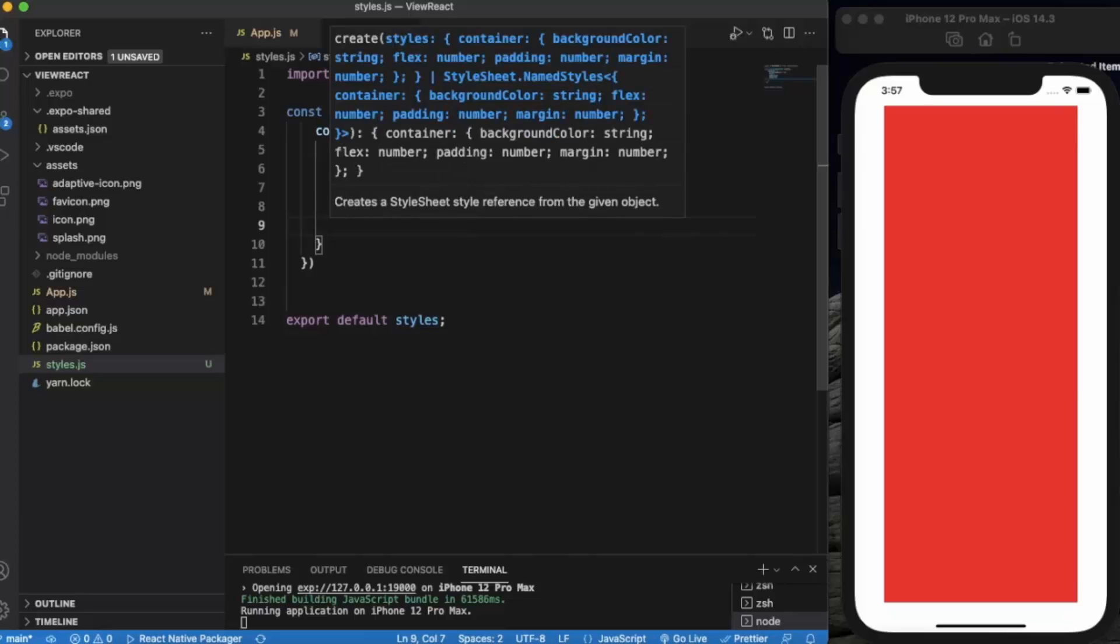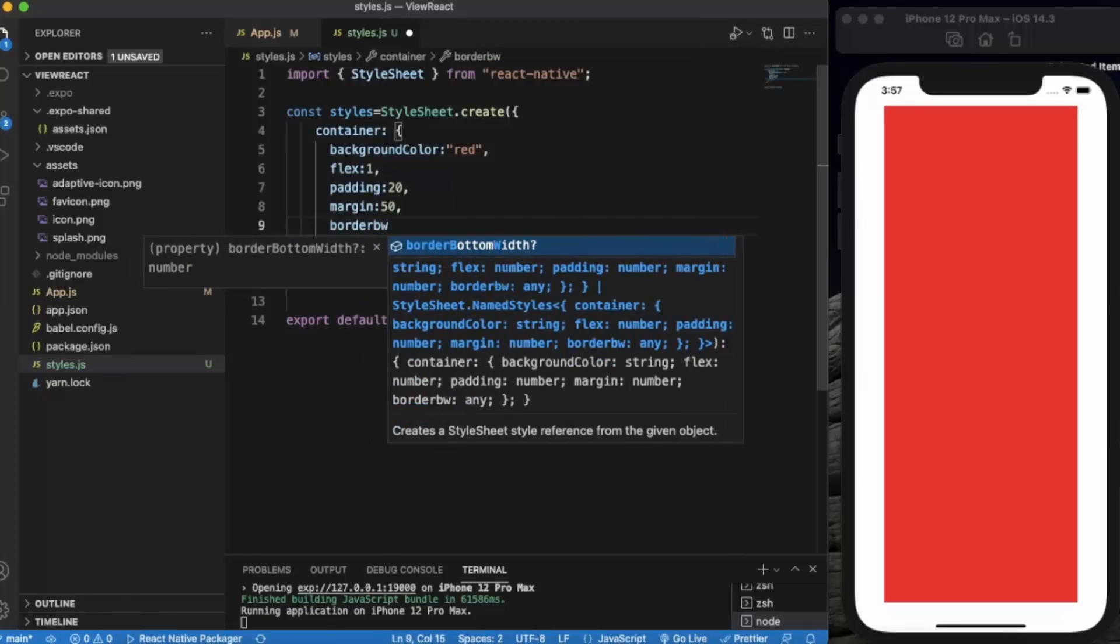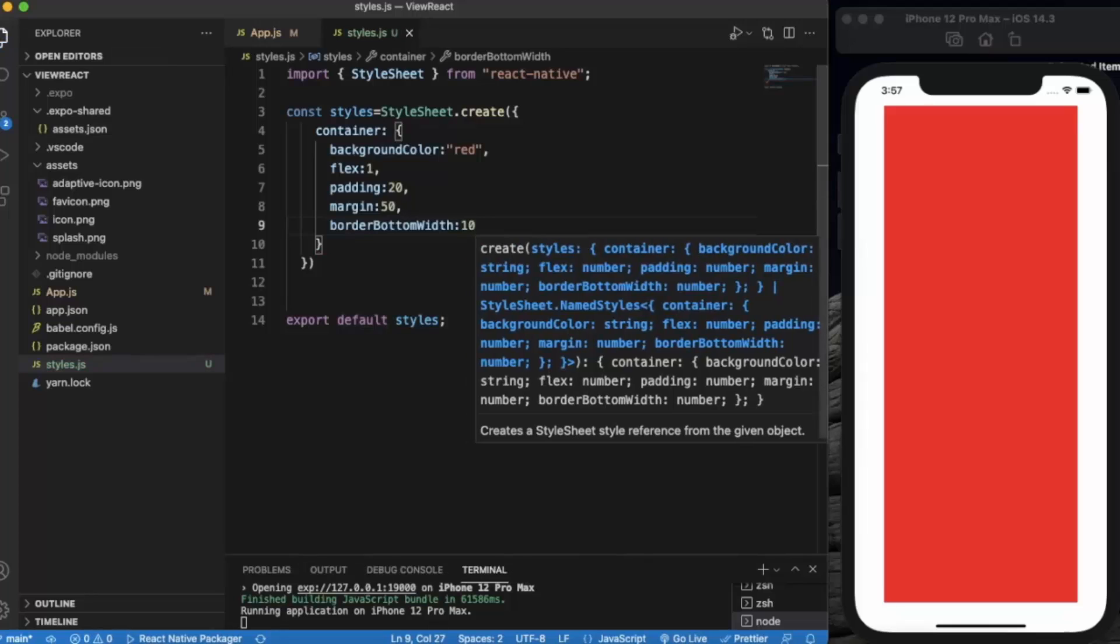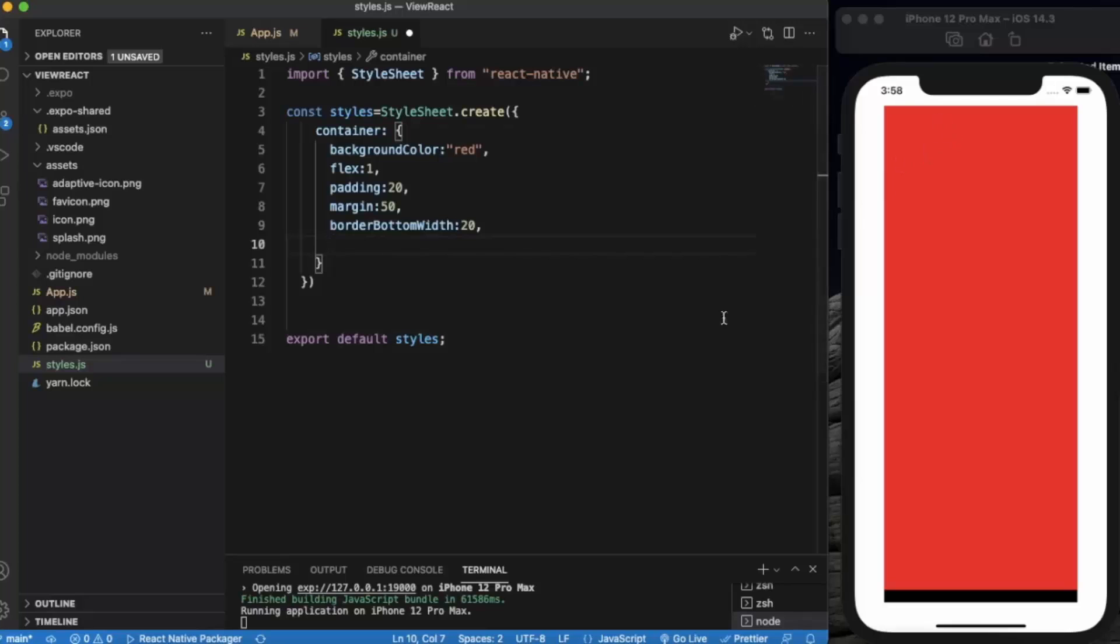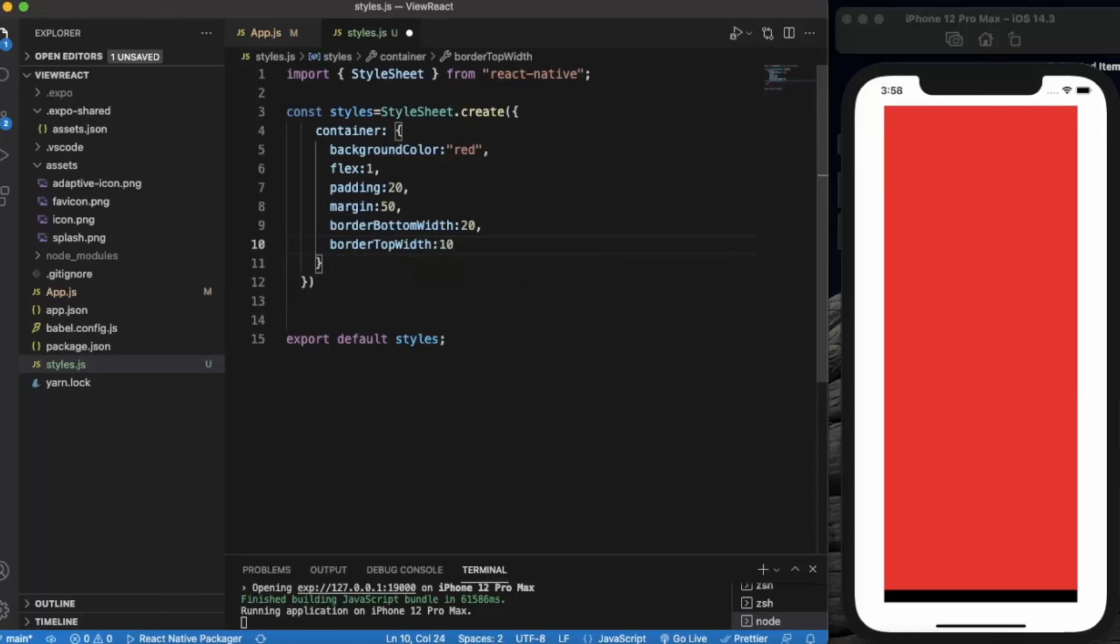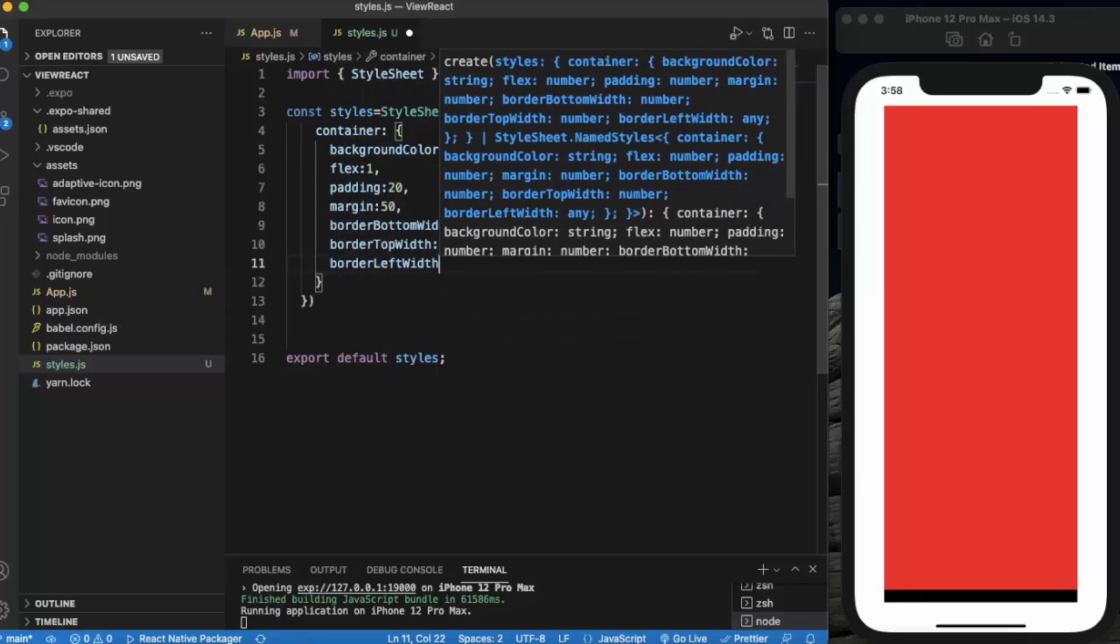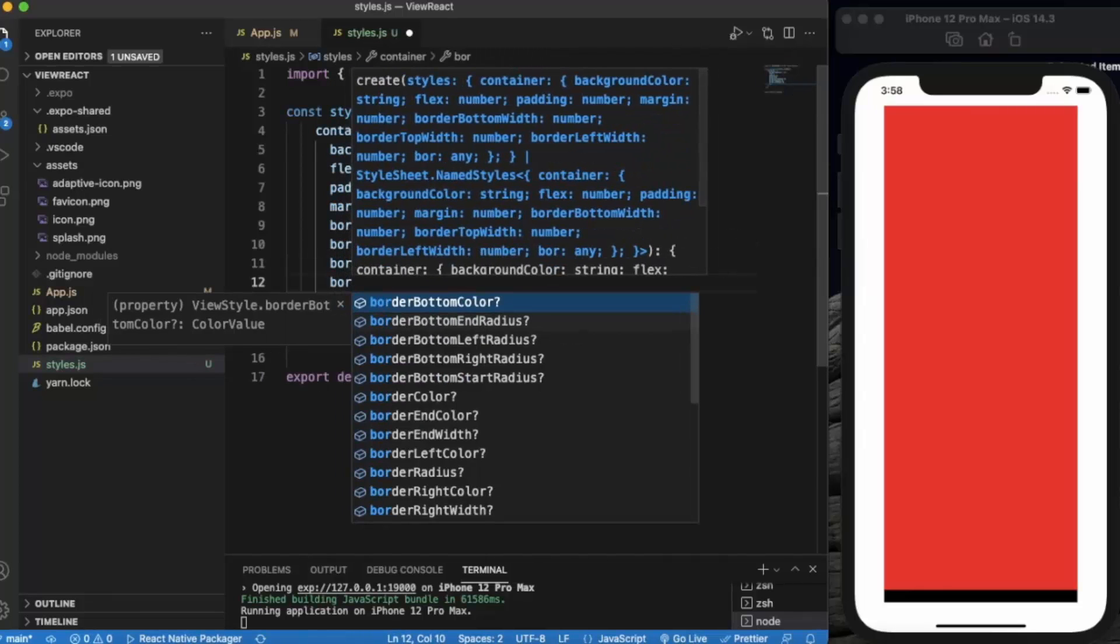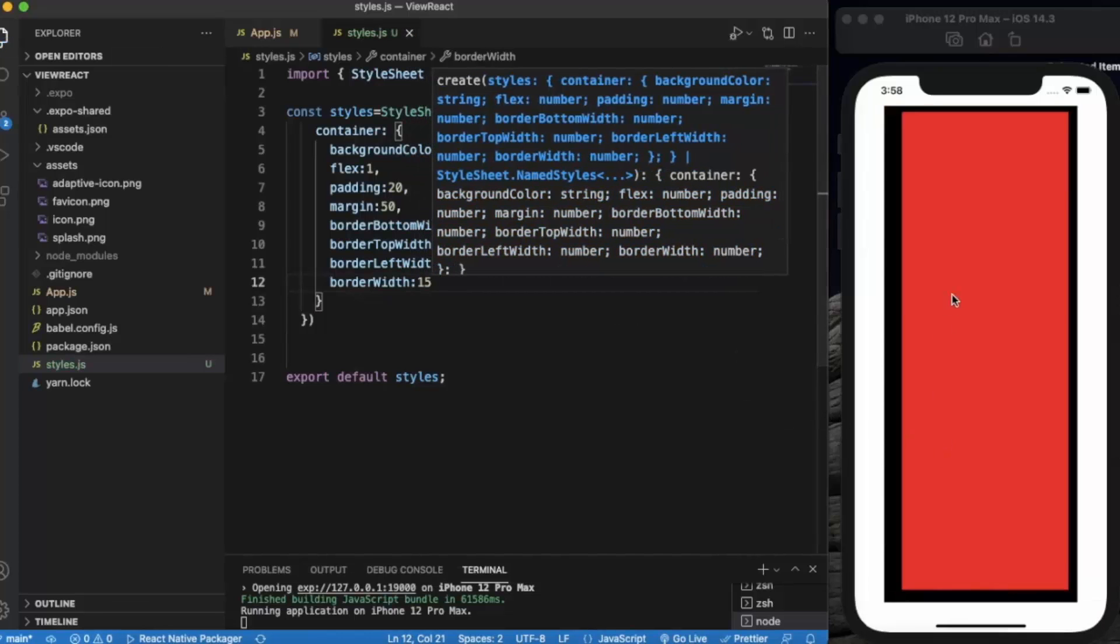So the next prop is border bottom width. Here we can provide border and control the width, let me say 10. As you can see the width over here. Let me just increase it to 20. Just like that, you can provide border on each side. Let's say border top width. Border left width 30. Border right width, say 15. As you can see.